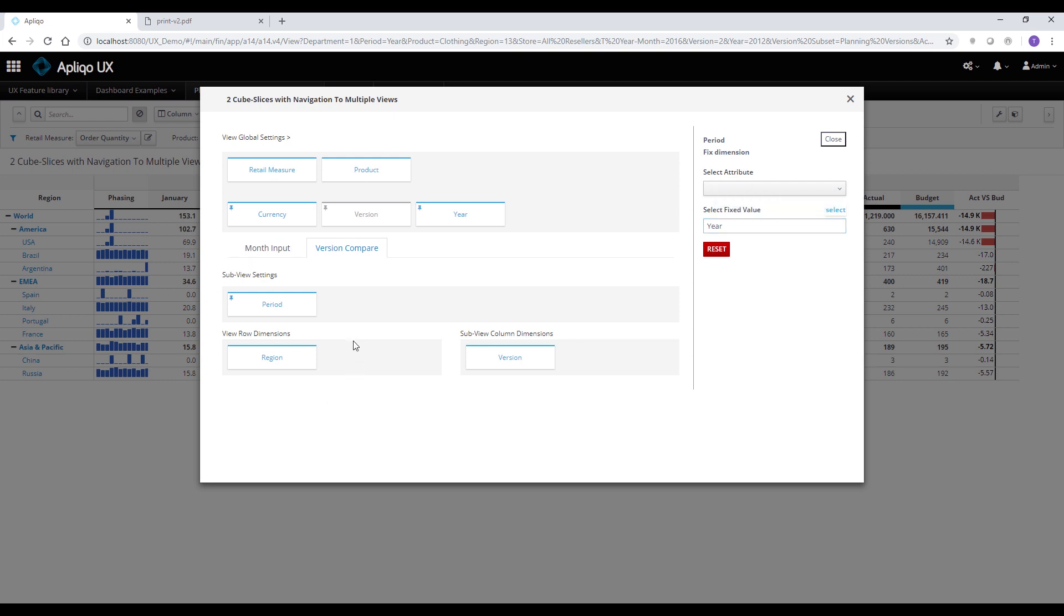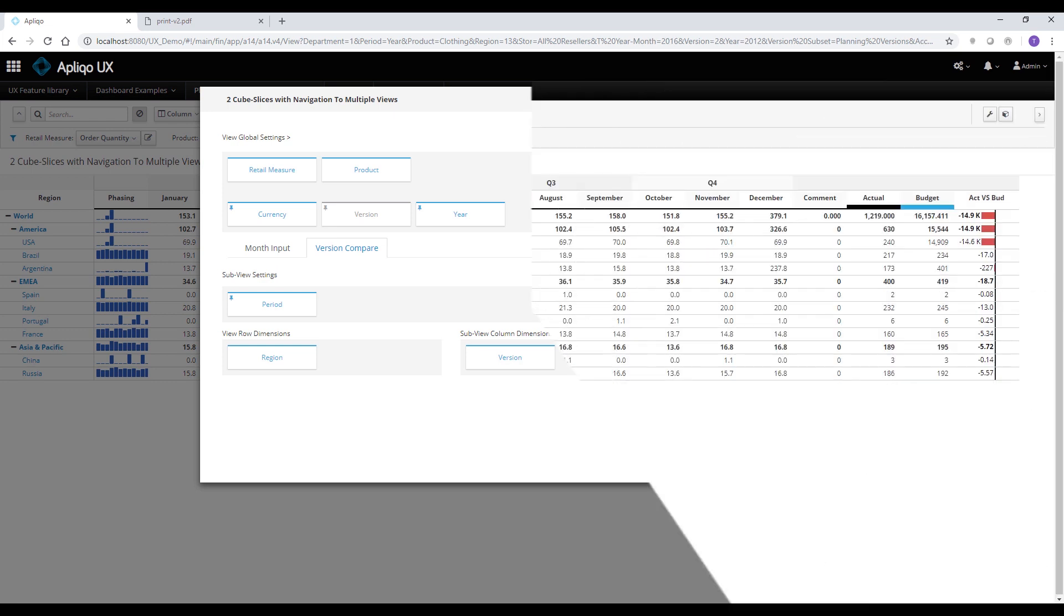So as long as the dimension we have on the rows is in common to all the slices, we can add as many slices as we wish to the view.